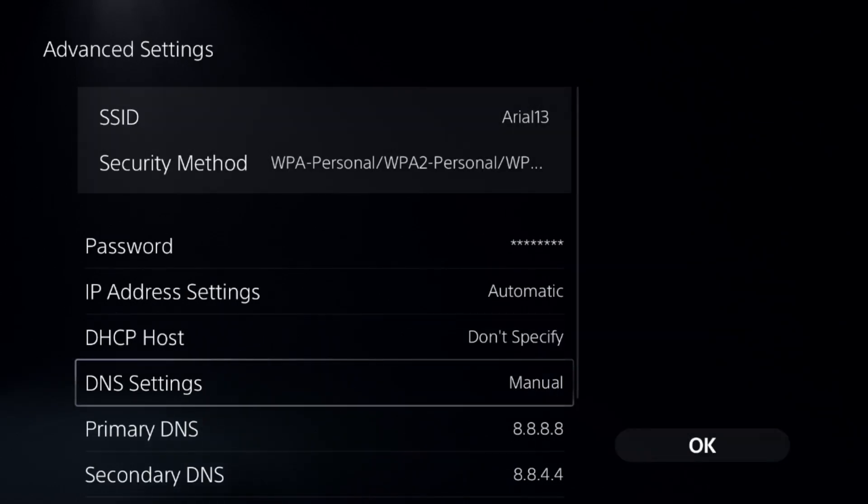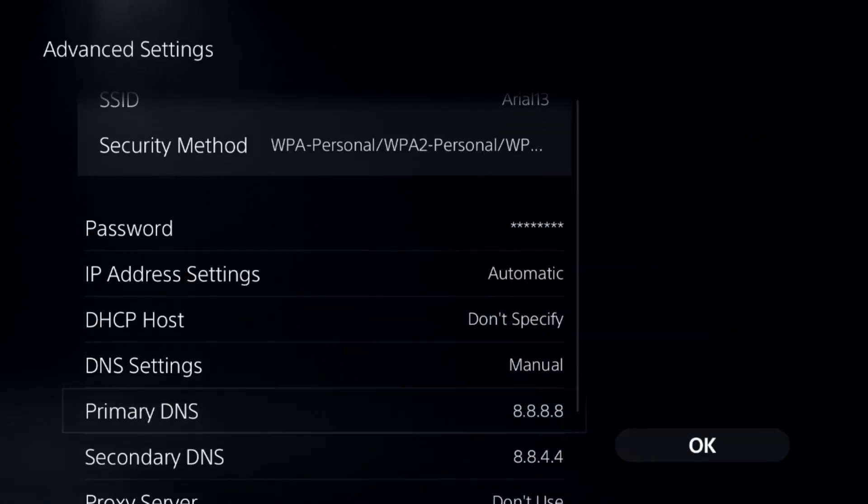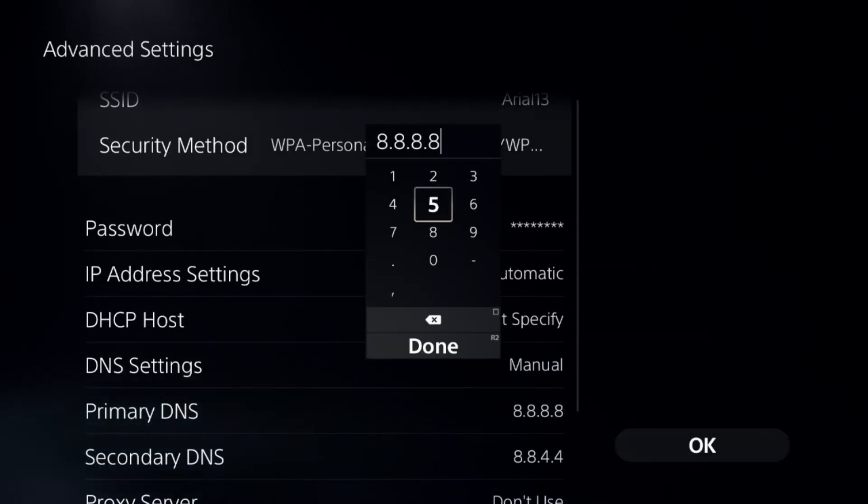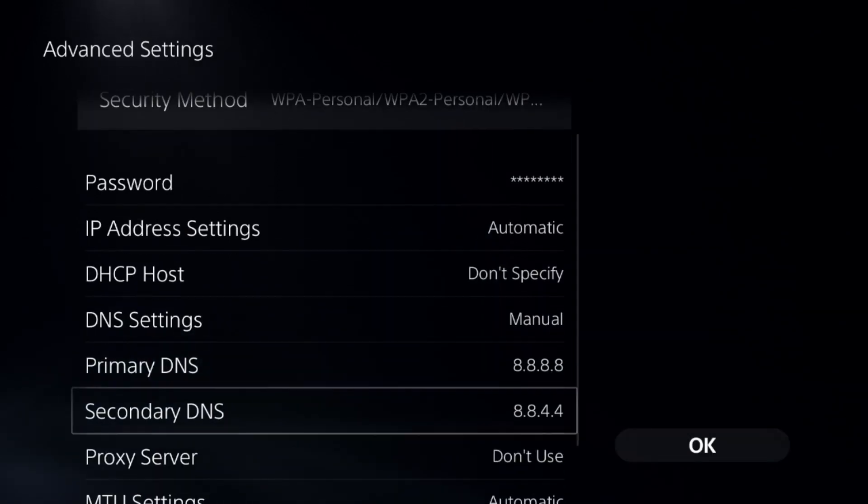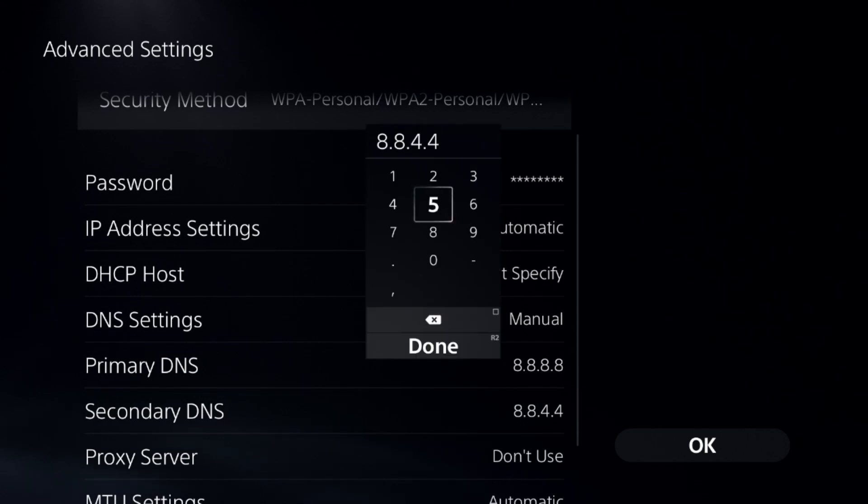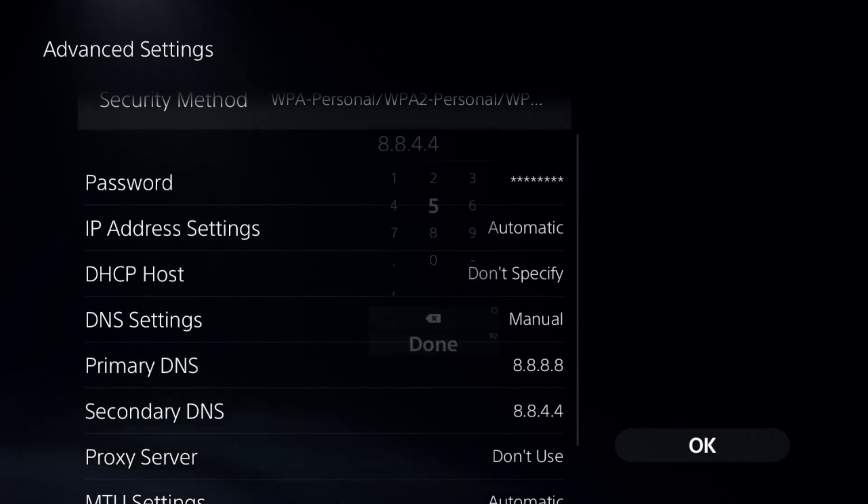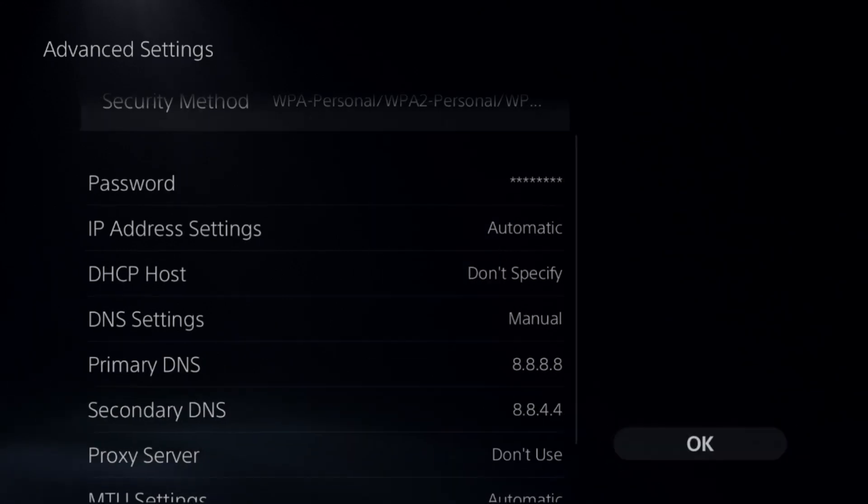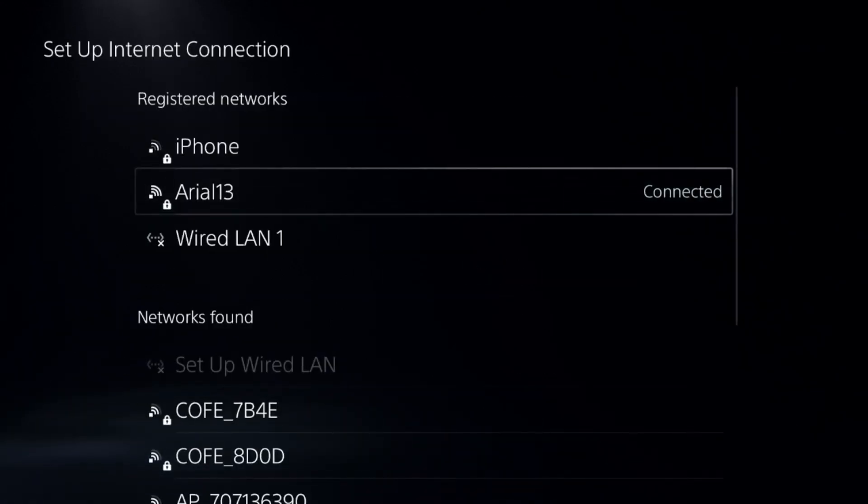Change DNS to manual and add primary DNS 8.8.8.8 and secondary DNS 8.8.4.4. Once done, select OK.